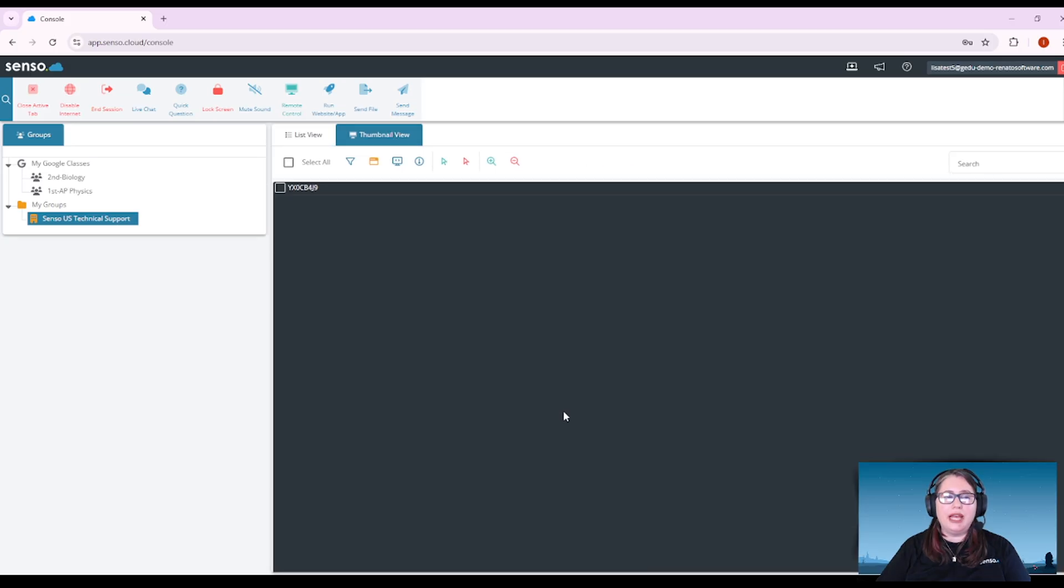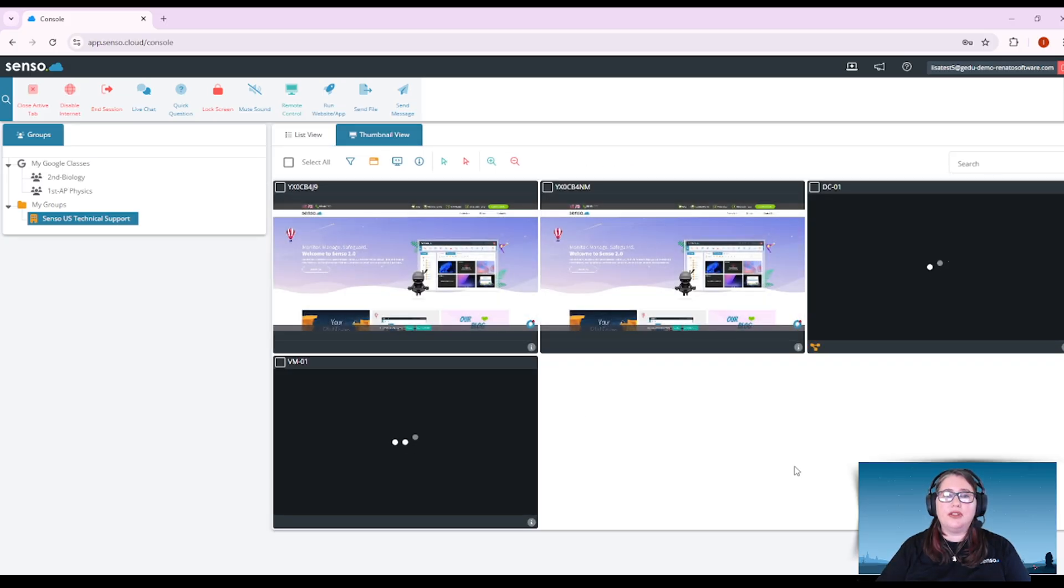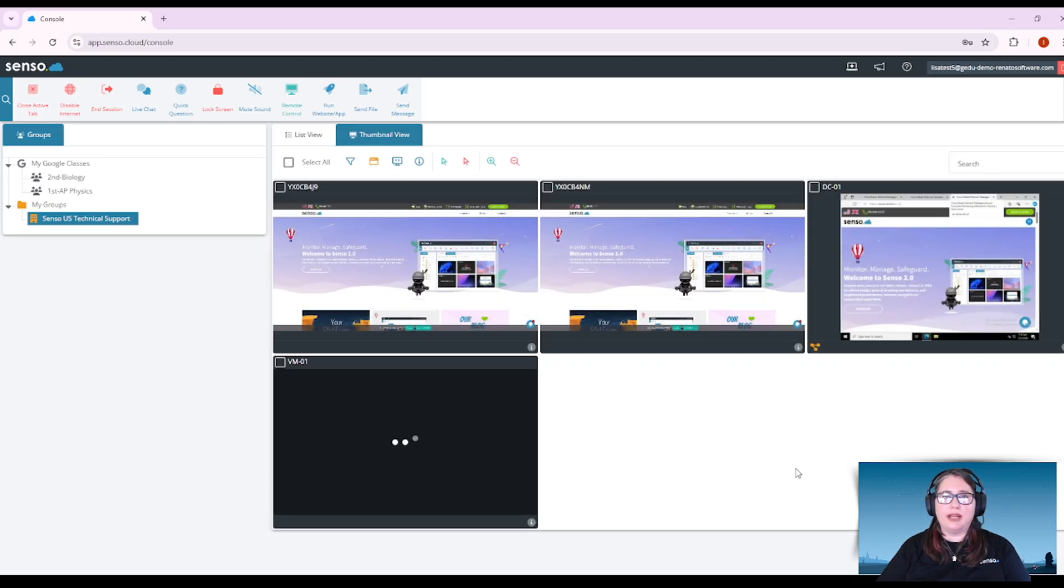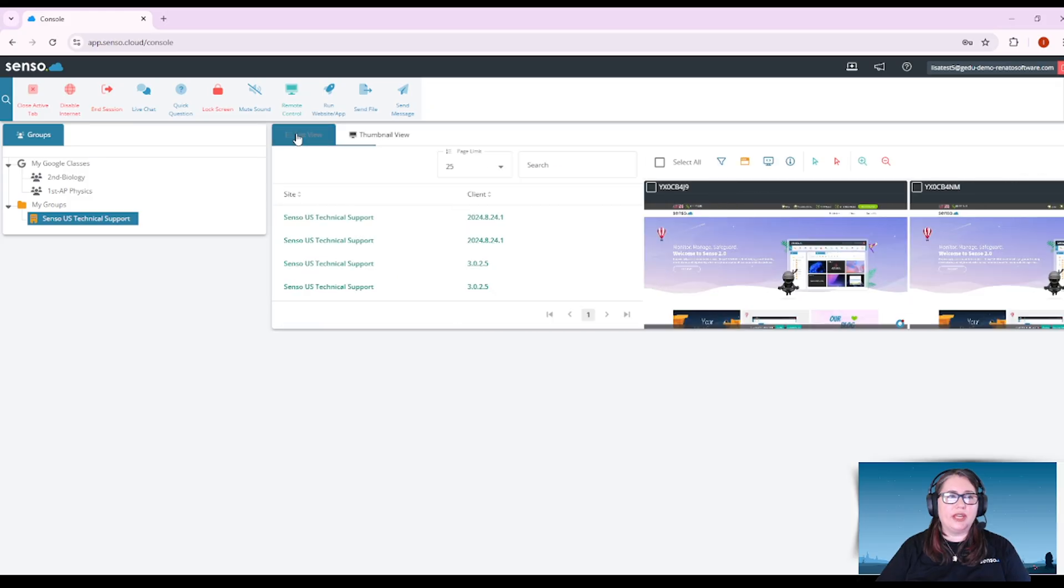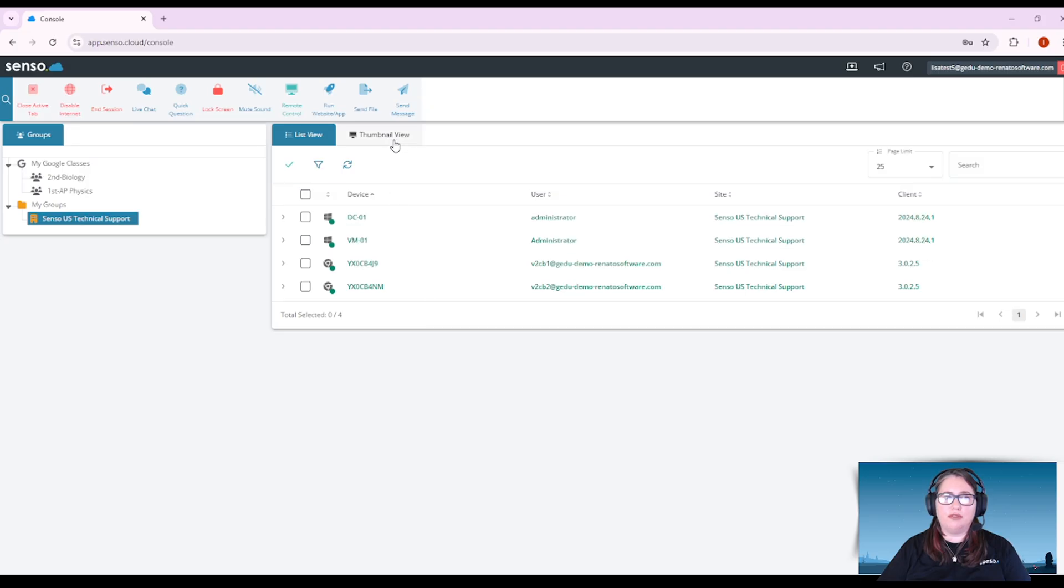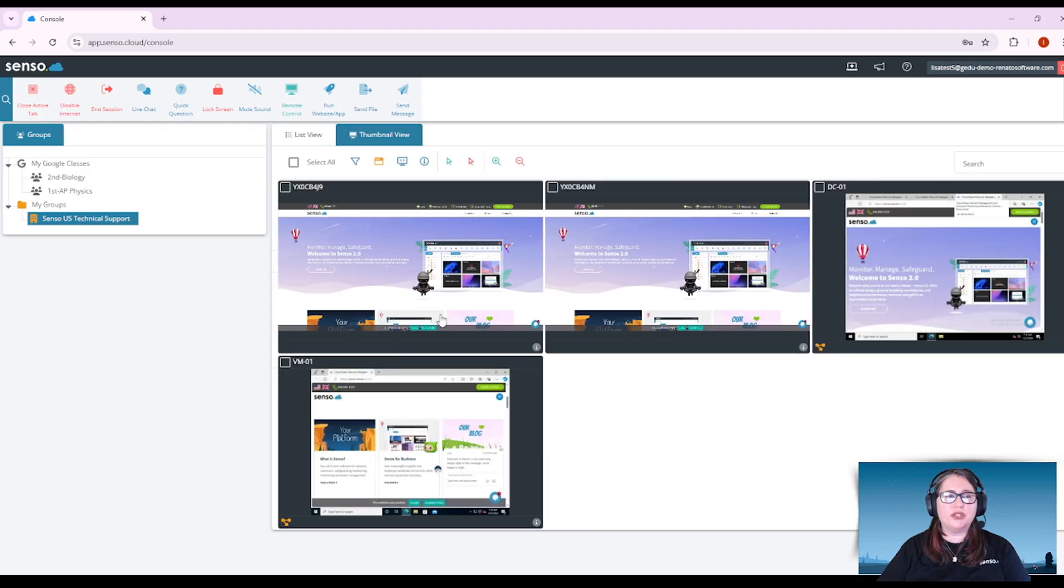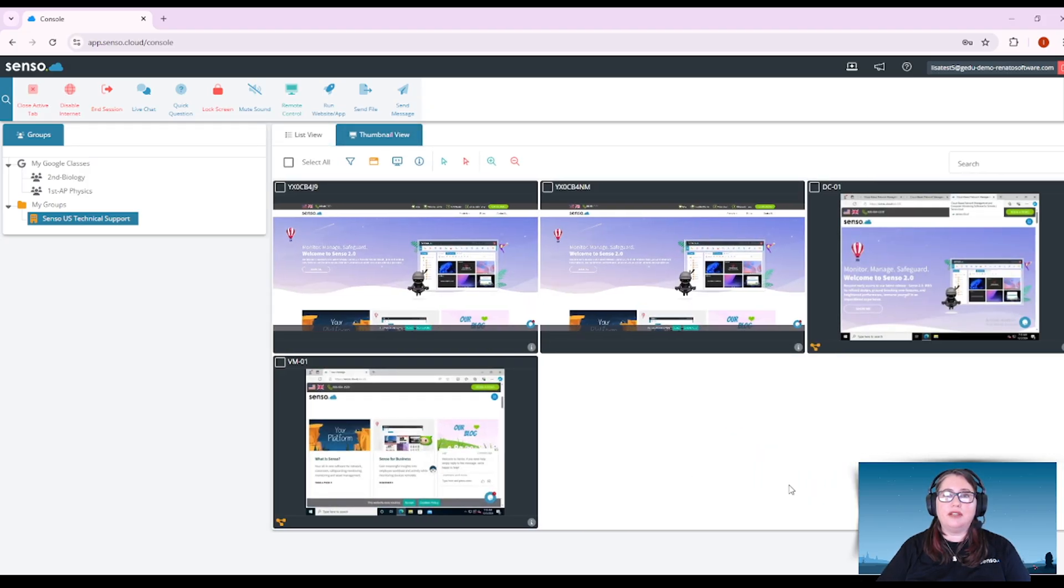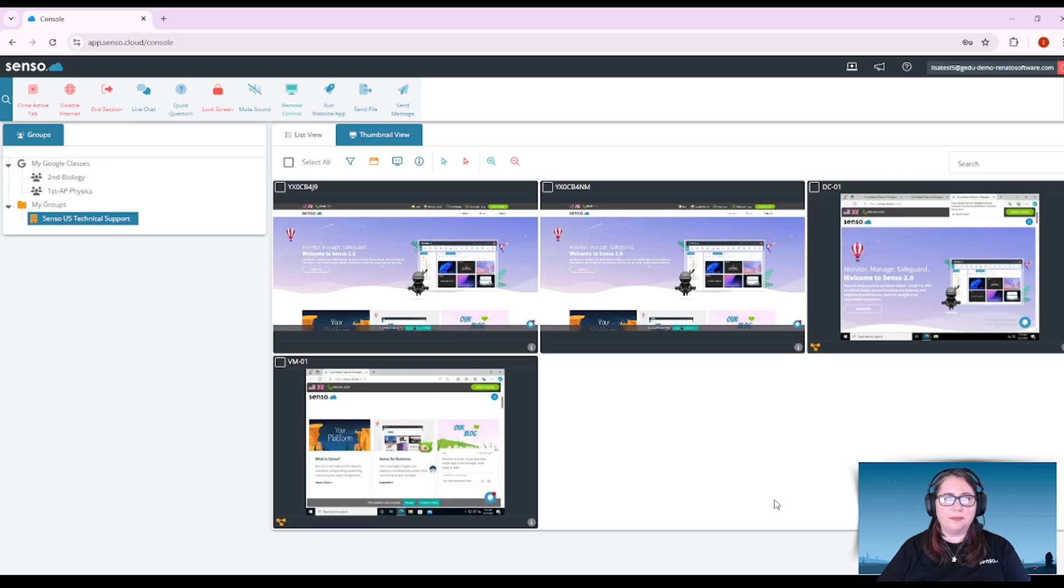Thumbnail view is going to give you those live thumbnails of the devices. So here in list view they're going to list the online devices. Again you can refresh your group members and in thumbnail view you're going to have these live thumbnails of those devices.